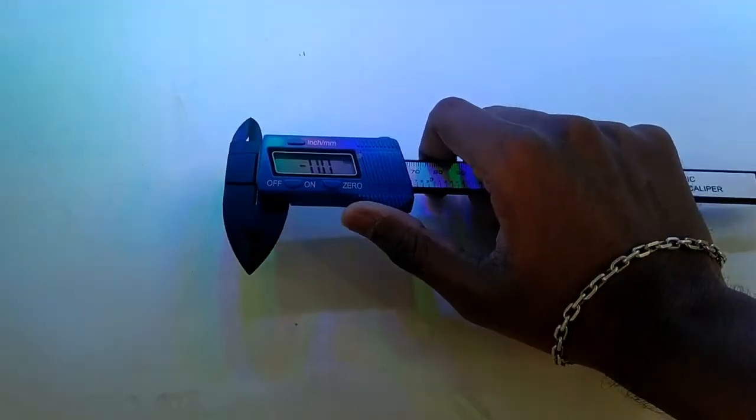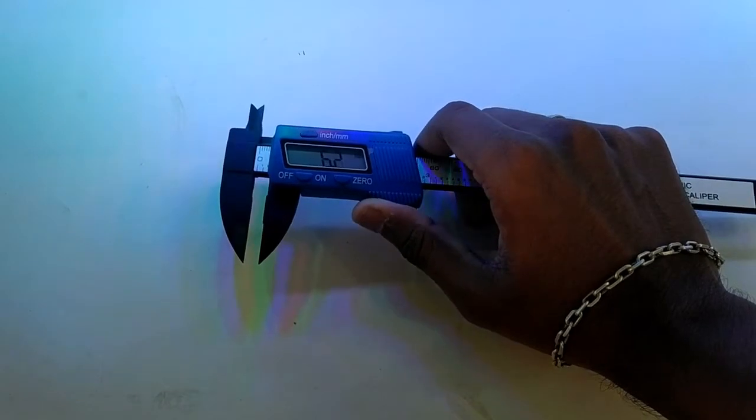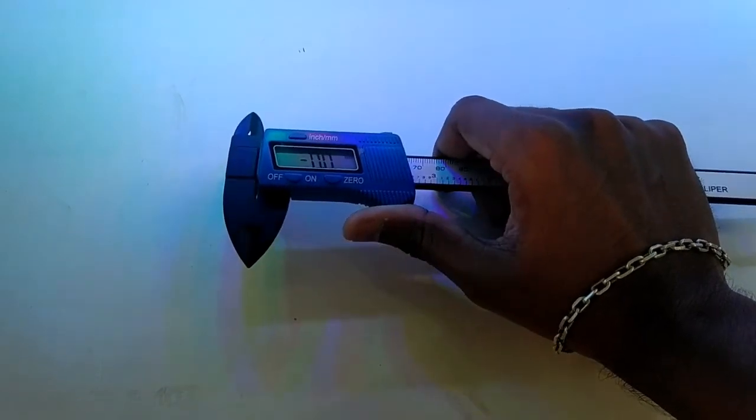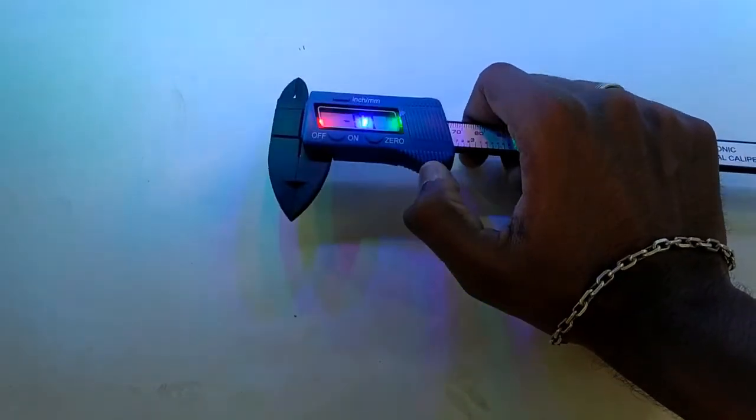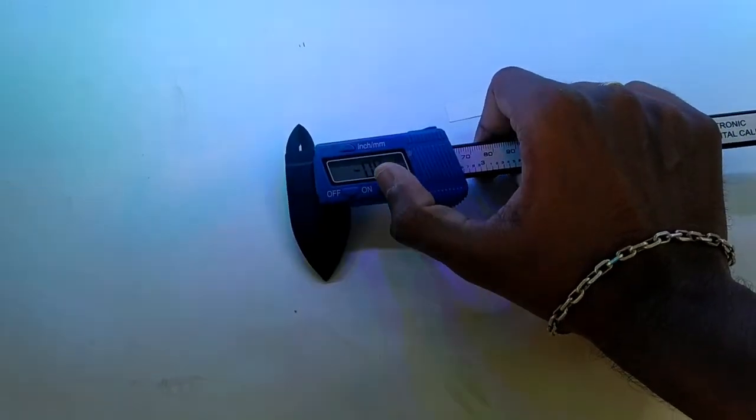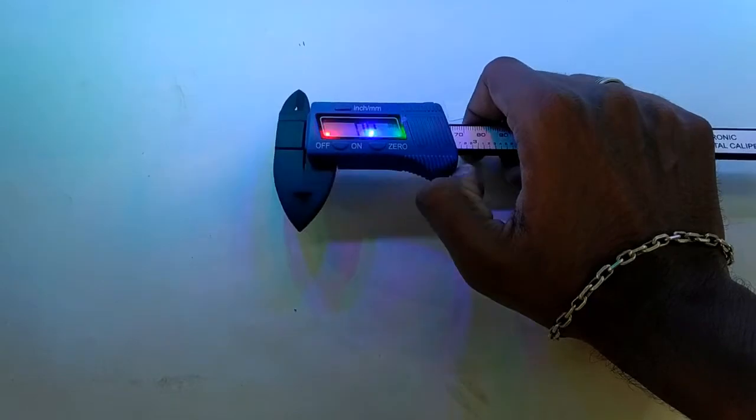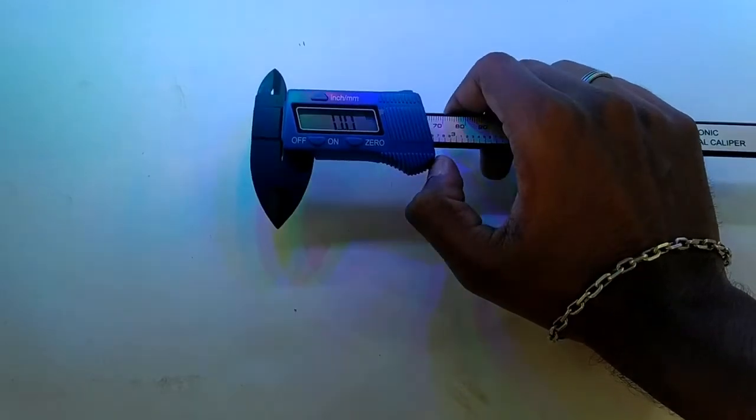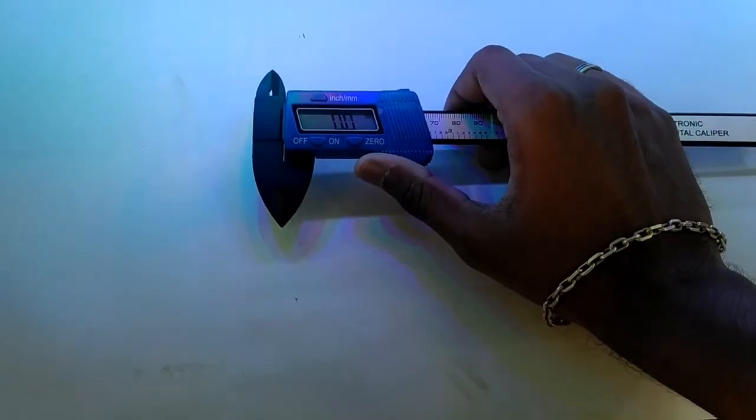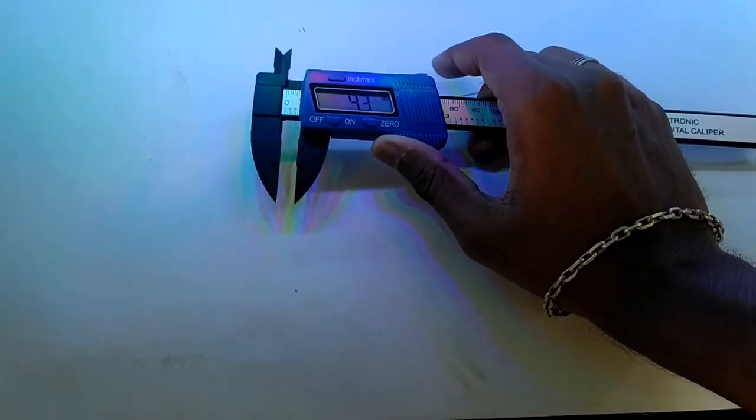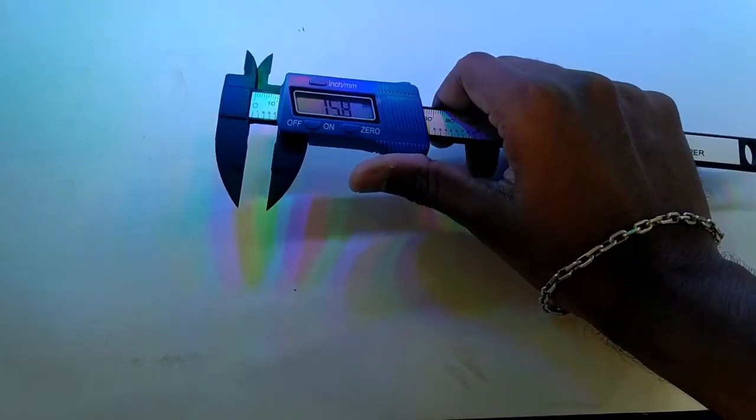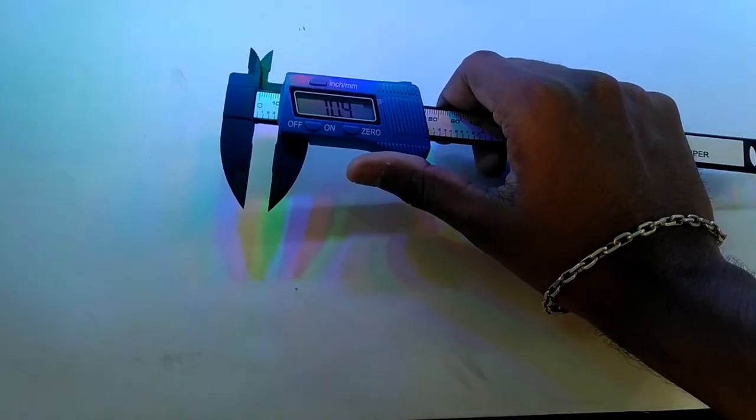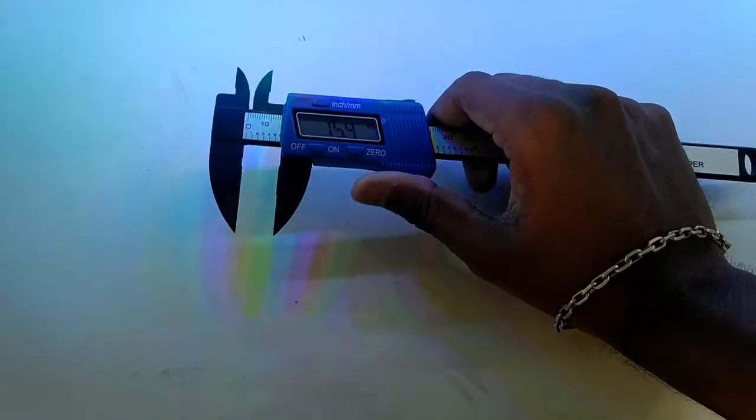If you want to zero it, press the zero button. If you see minus values, press zero to reset it. You can measure your product accurately.